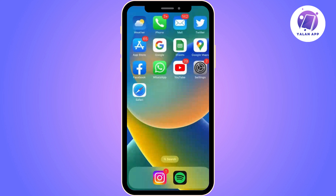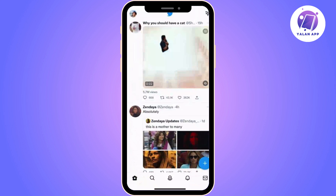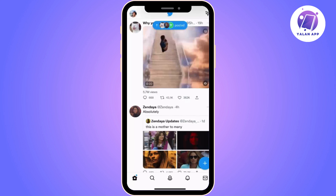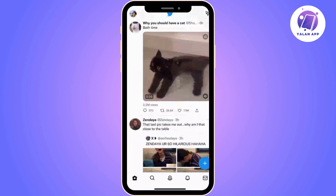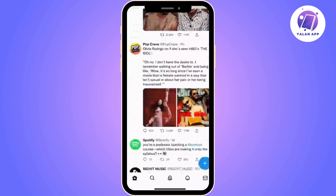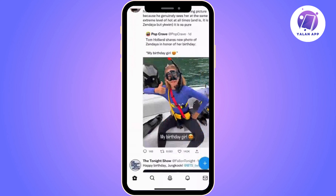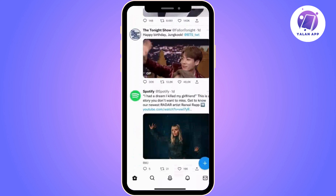Today I would like to show you how to hide your followers and following list on X or Twitter. Perhaps you're looking to reduce the exposure of your account and you're not interested in allowing anyone to access who follows you or who you follow on X or Twitter. Nowadays, privacy is really important.